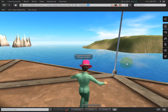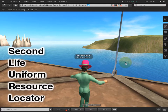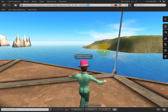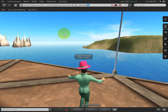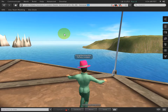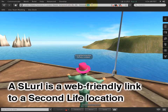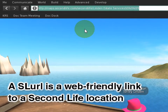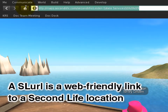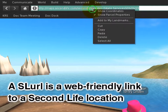Let's get you primed on SLURLs. That stands for Second Life Uniform Resource Locator — it's actually a trademark of Linden Lab. Just like there are web links you can share so someone can go to a website easily, a SLURL is that for Second Life. Whenever you click the location bar, as I just did, it shows the SLURL.